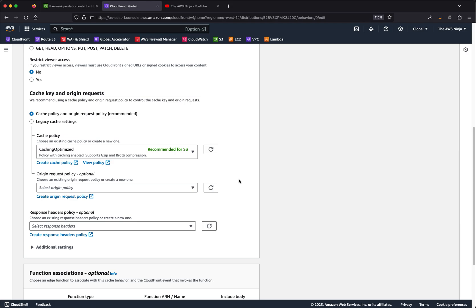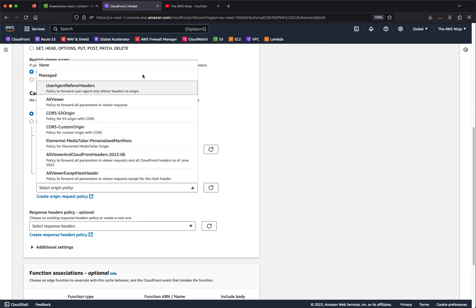Origin request policies allow you to manipulate the request as it passes through CloudFront towards your origin. By default, if you don't select anything, none of the original cookies, request headers — like the user agent — or query string parameters will be sent from CloudFront to your origin. If you do want to send some or all of the original request parts, you need to select a different origin request policy.